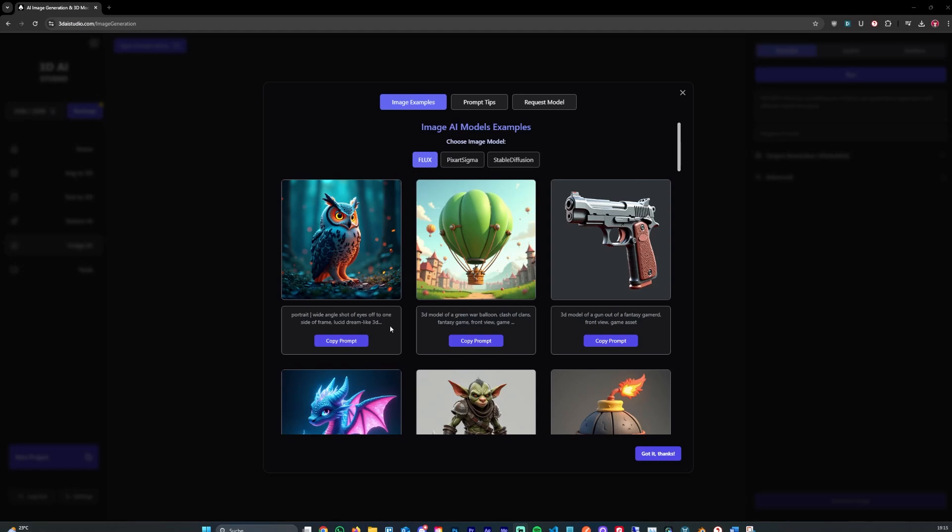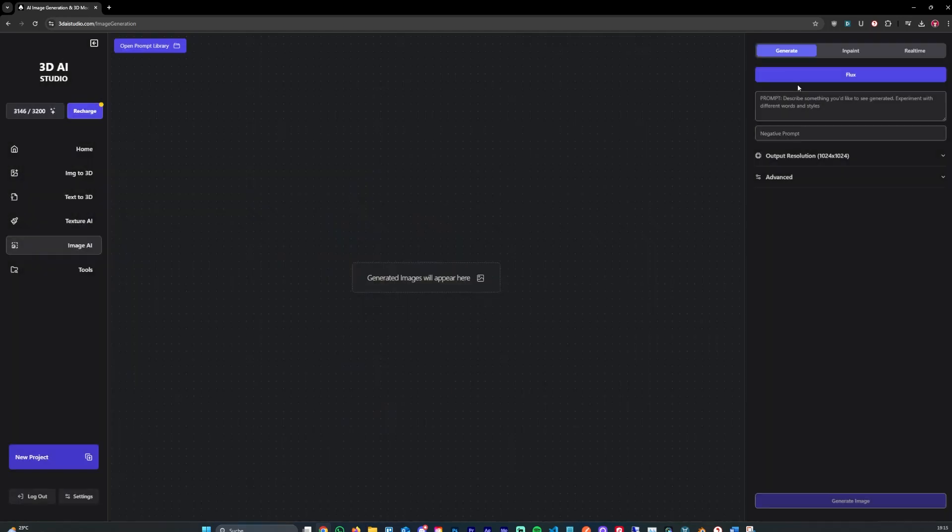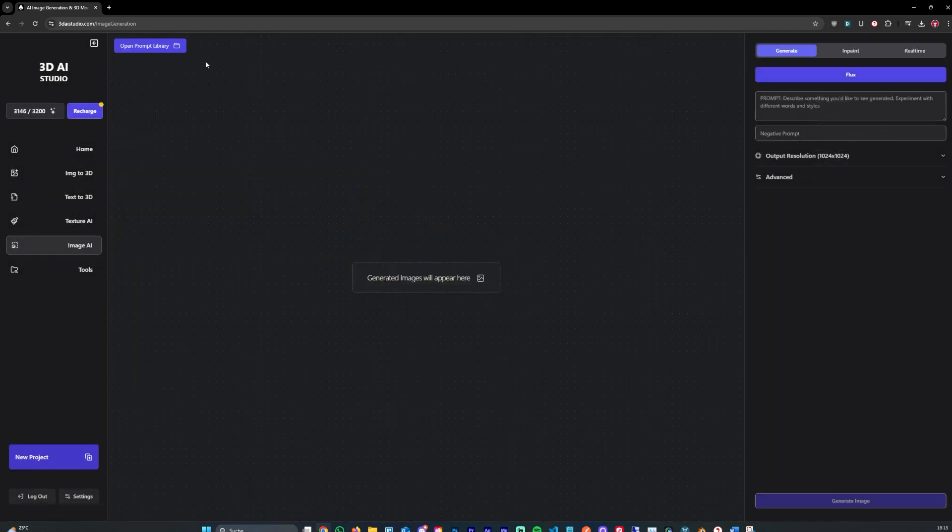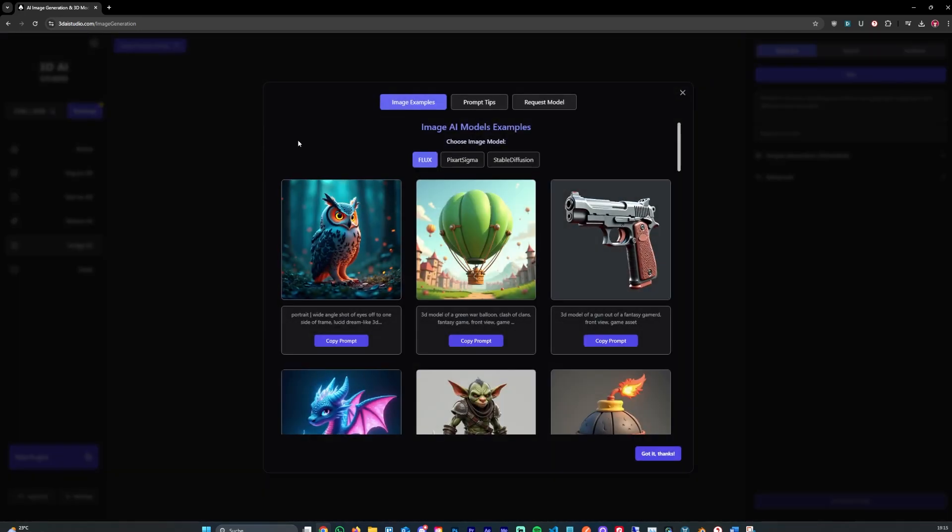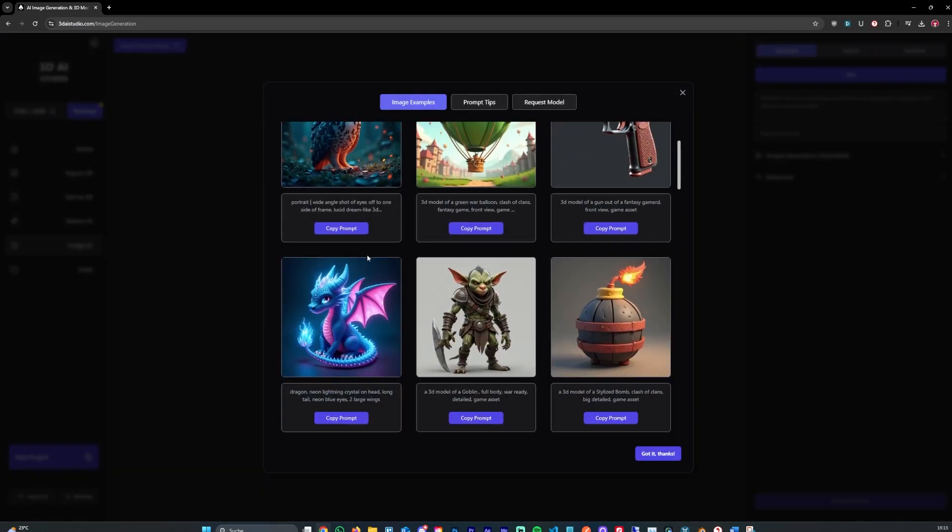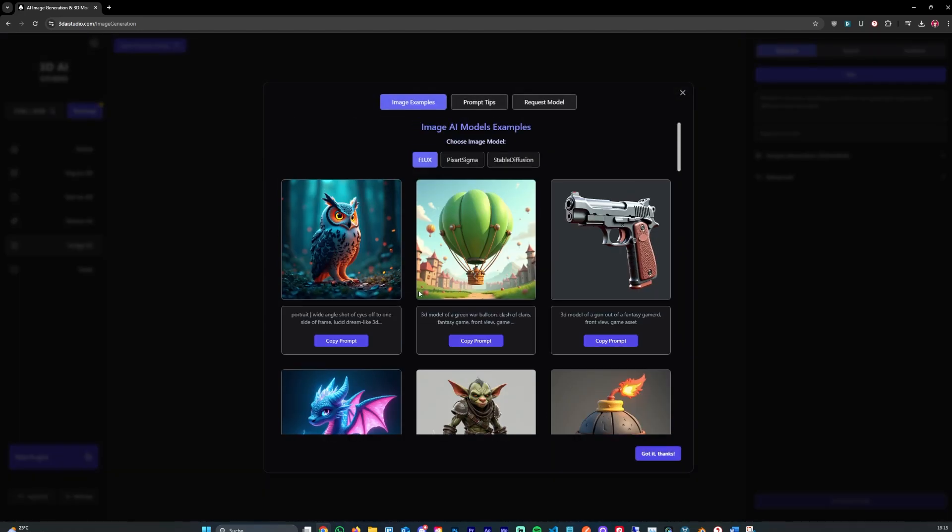Hey, in this short tutorial we are quickly going to go over how to use the new Image AI Studio. We just added the new Flux model and we recommend everyone using this new model instead of the old models because it just generates way better results. So let's quickly go over how to use this new model.